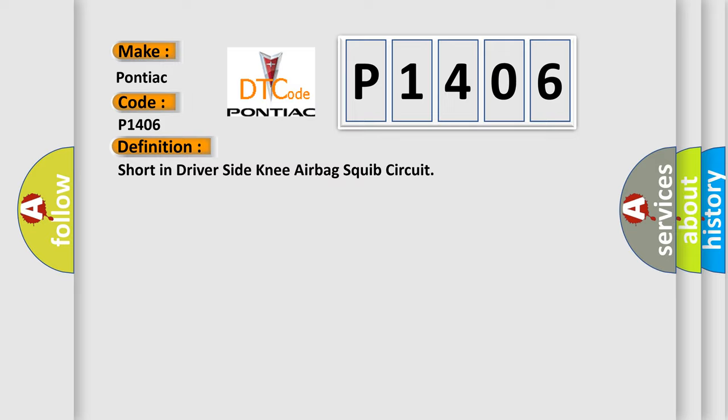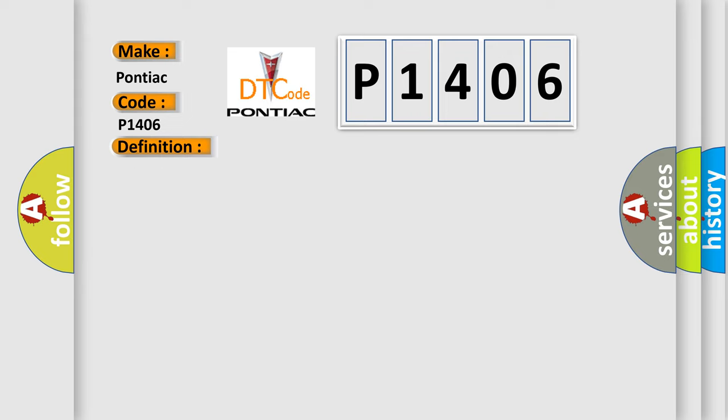And now this is a short description of this DTC code. The center airbag sensor assembly receives a line short signal five times in the knee airbag squib circuit during primary check.